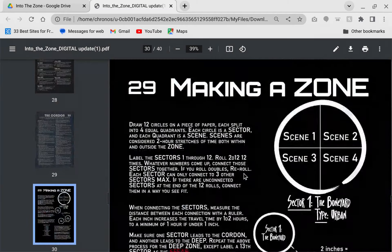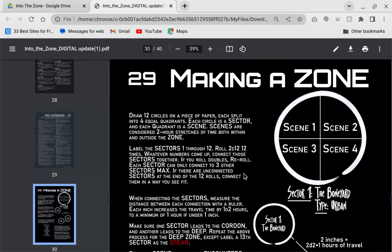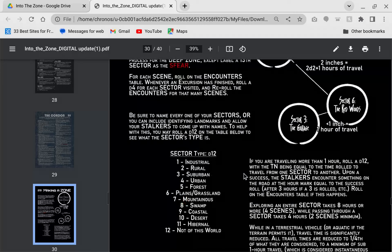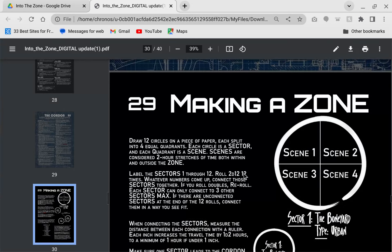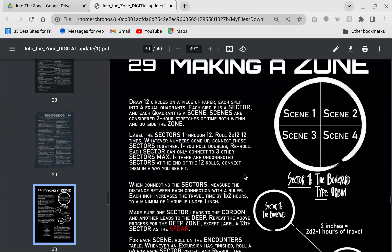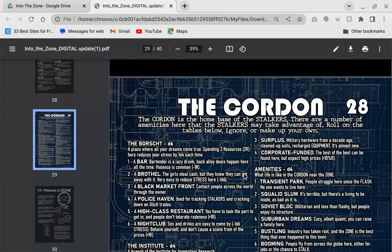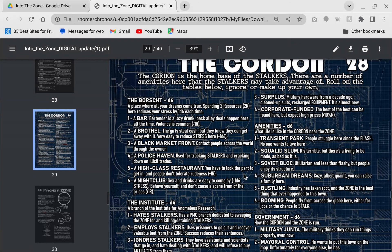When you're designing your zone, he actually gives you a great way to design the zone. I really love this. Essentially you draw 12 circles, you number them 1 through 12, each circle gets divided into 4. Each section of a circle is a quote unquote scene where you have your encounters. You get to roll what type of sector something is, it's urban, it's forest, and then you connect them together.